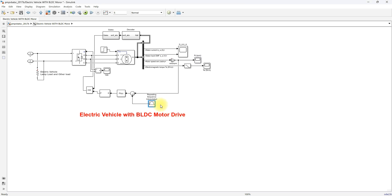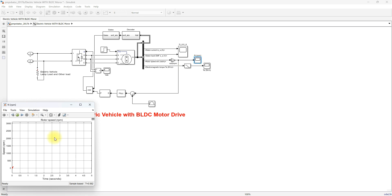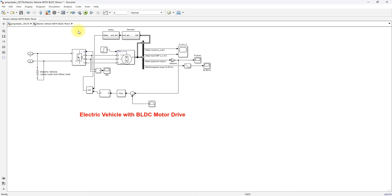So we created that reference speed command accordingly. Here you can measure the stator current and EMF of the BLDC motor, the speed of the BLDC motor, and the electromagnetic torque of the BLDC motor.